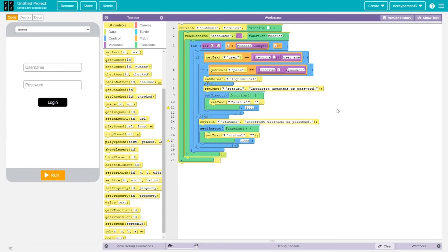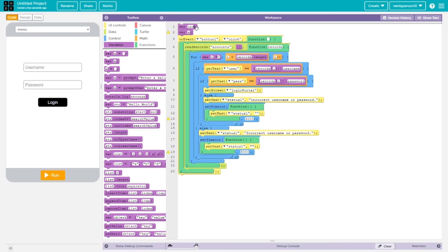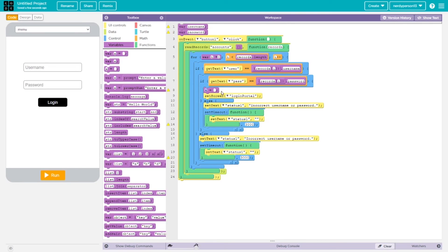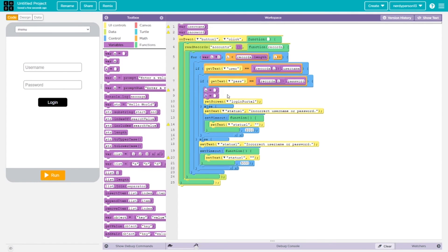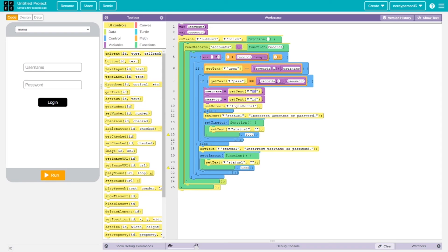We want to save the username and password throughout the app rather than keep relying on the text inputs. I'll go to variables and create two global variables — one called 'username' and one called 'password'. I'll grab assign variable blocks and place them inside the on-event for button1, above the set screen to login portal. On the right side I'll place getText blocks with IDs 'user' and 'pass' respectively to capture what was entered.